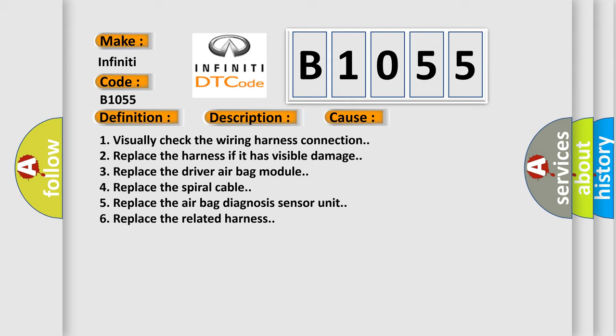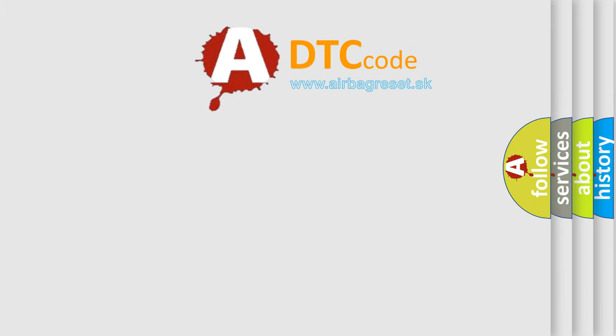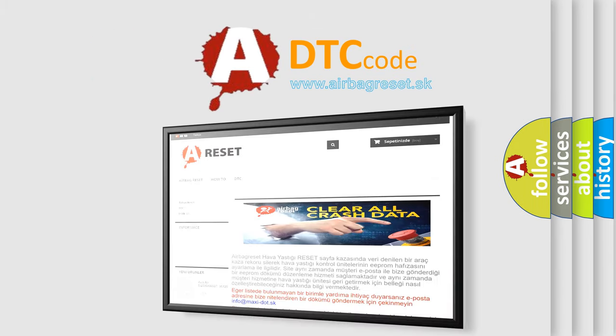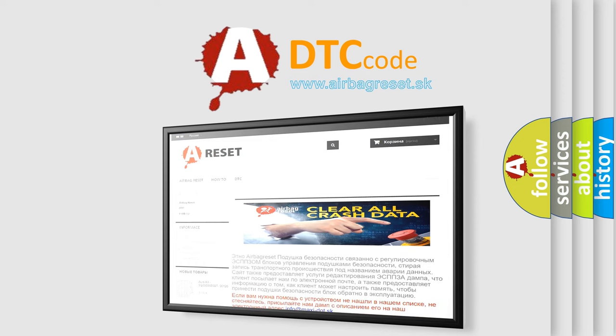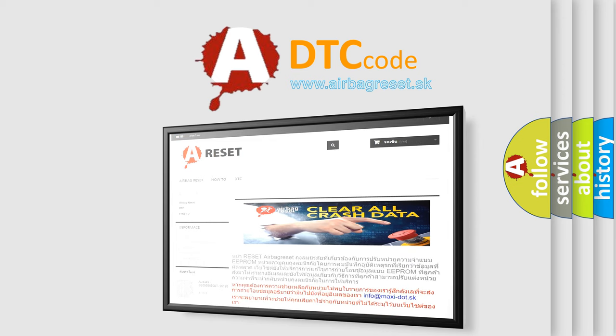The airbag reset website aims to provide information in 52 languages. Thank you for your attention and stay tuned for the next video. Bye.